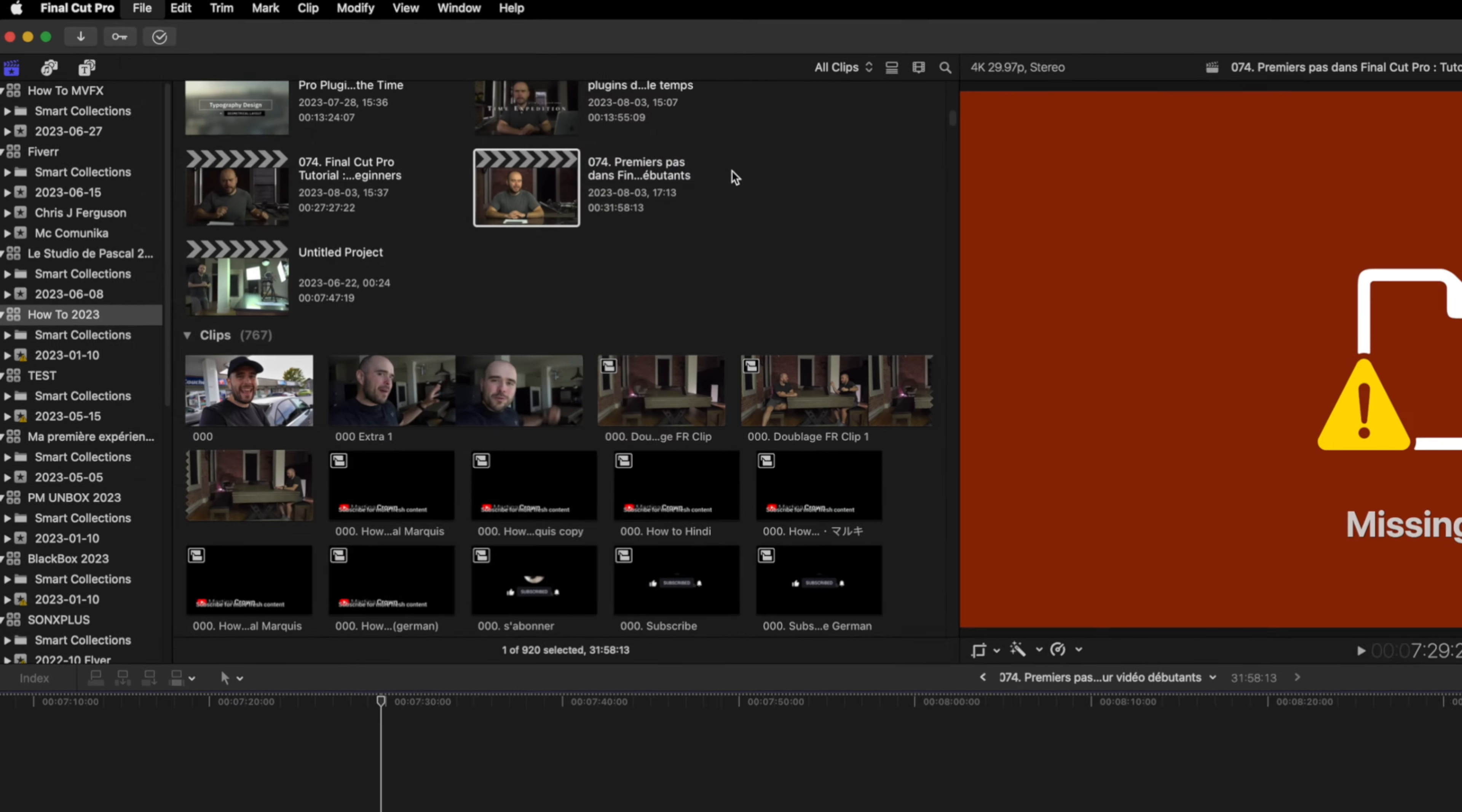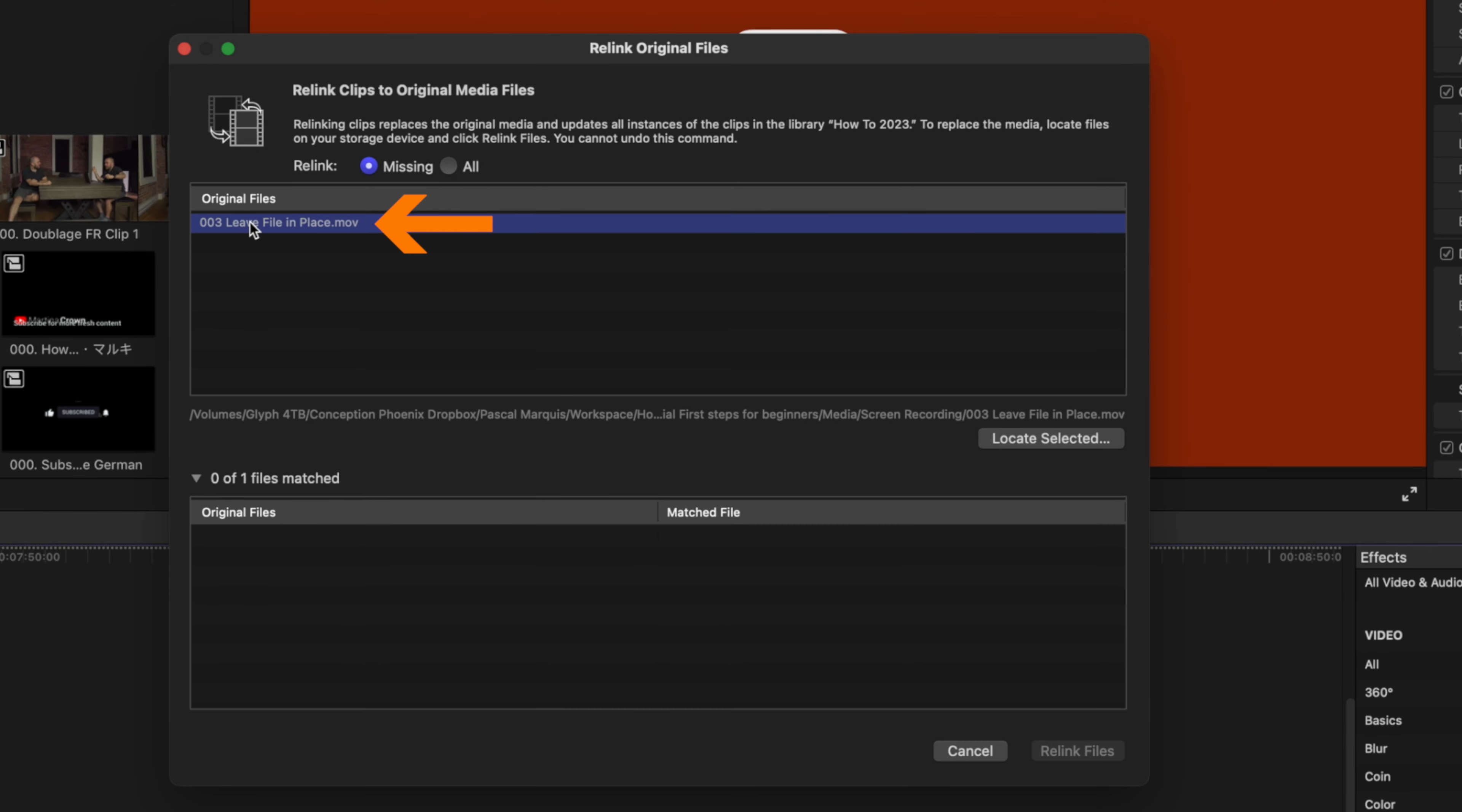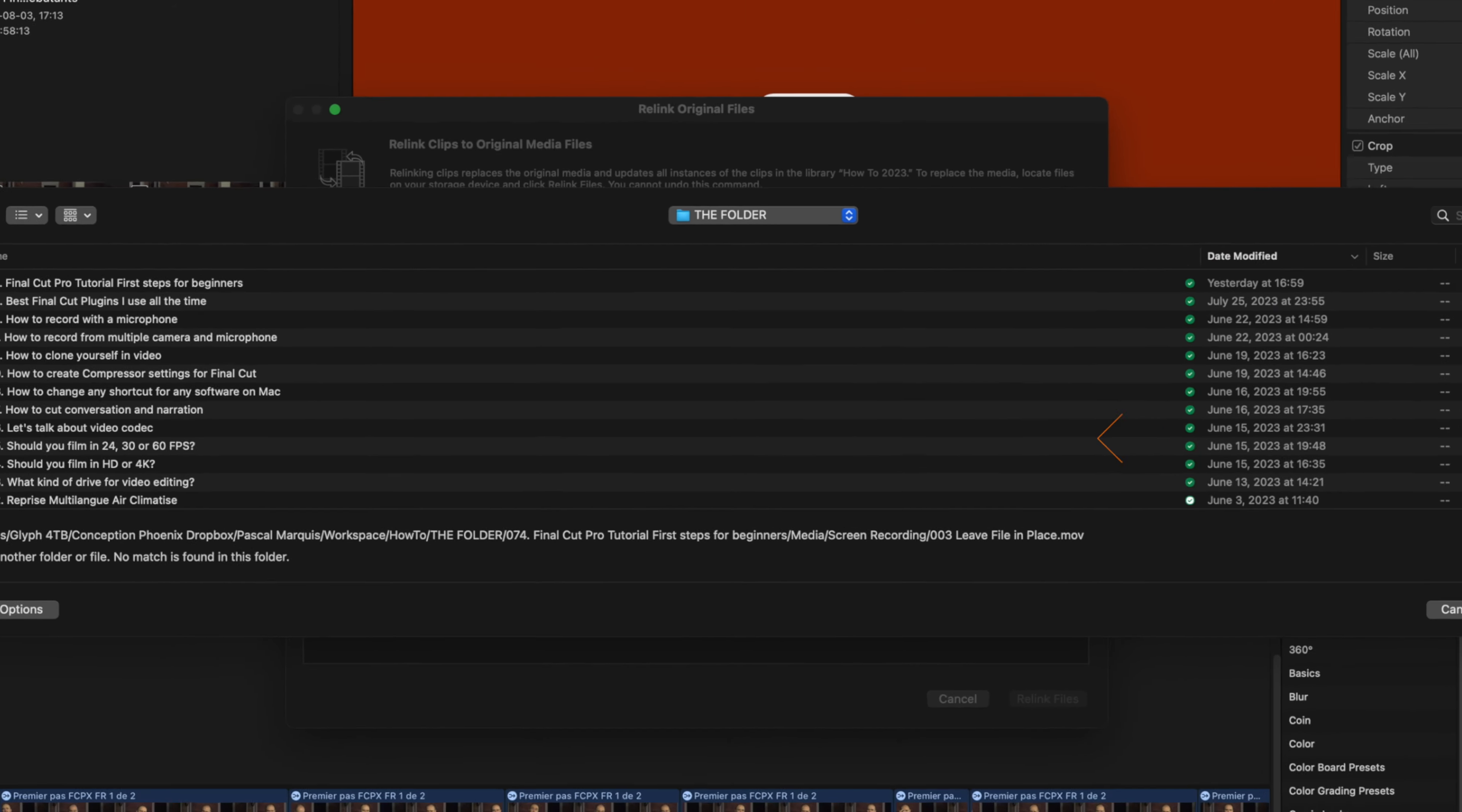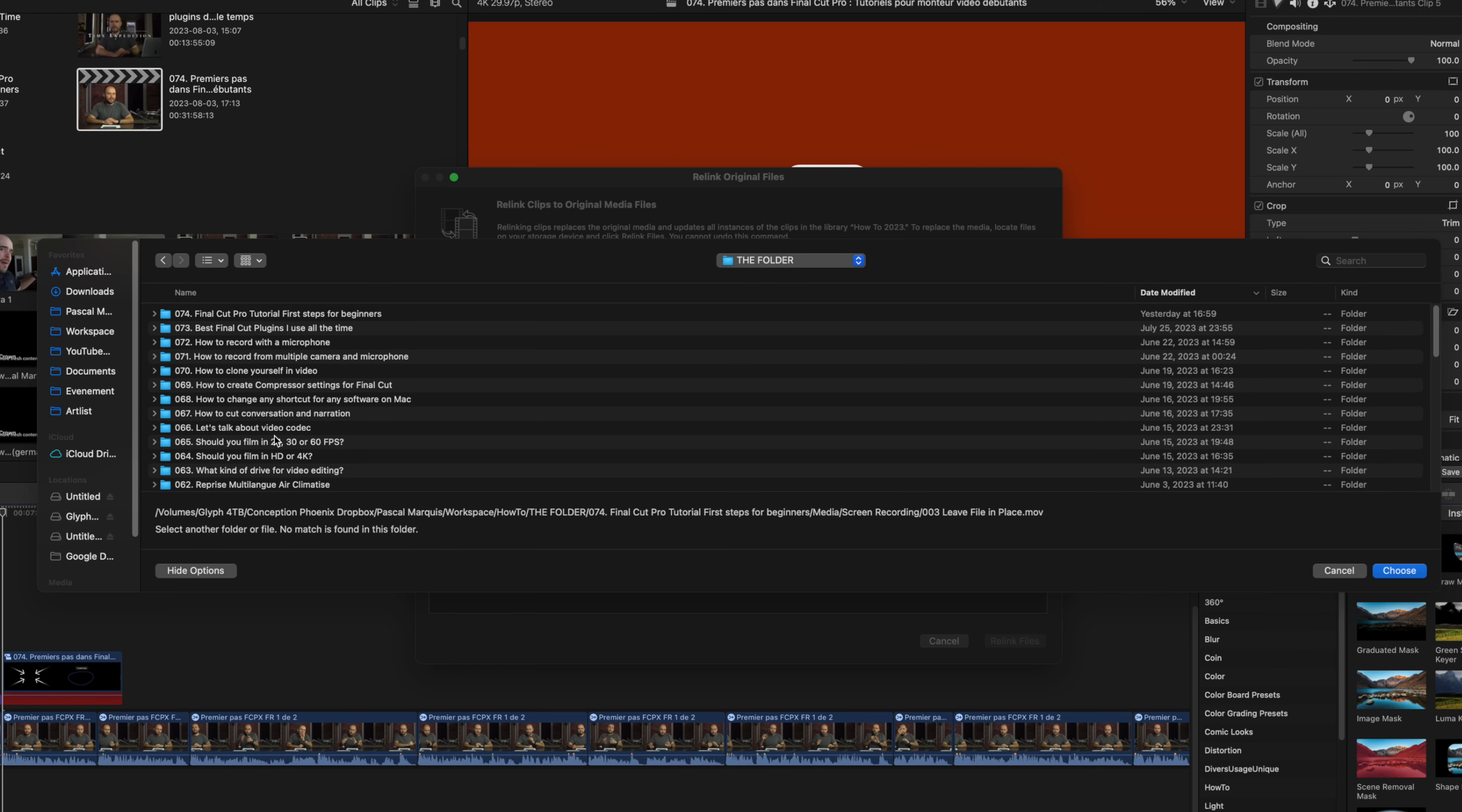Select the file you want to relink and click on Locate Selected. Reach the folder in which your file is and select it.